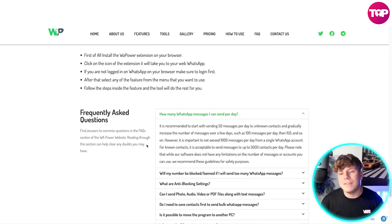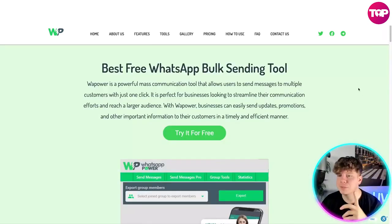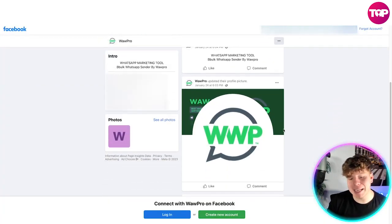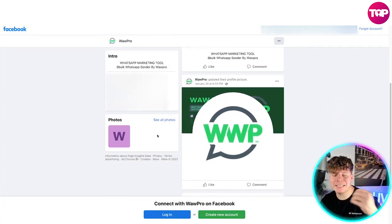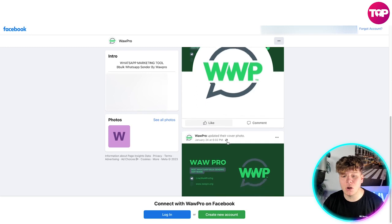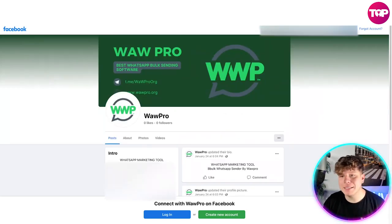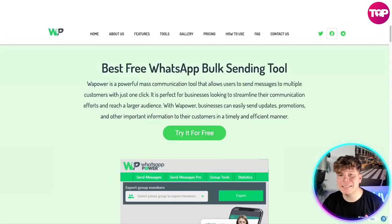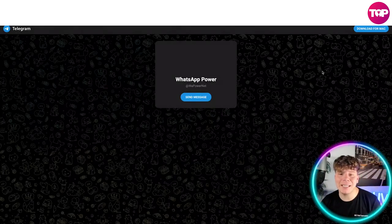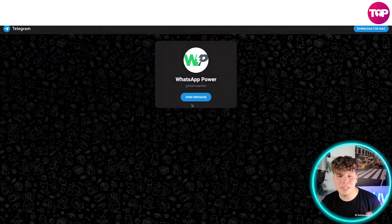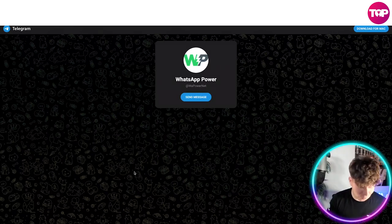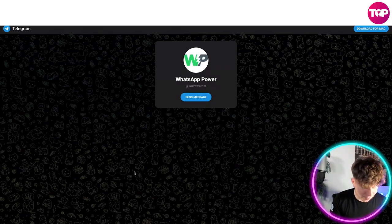Let's have a look at their Facebook — just click on that. Really nice and simple, they do a lot of posts on here for you to interact with. Now let's have a look at their Telegram — just click that Telegram link and it'll take you straight to their Telegram. You can send messages in there and speak to them directly.